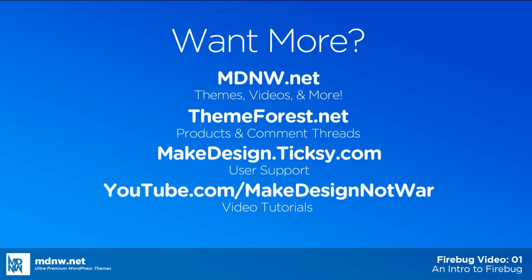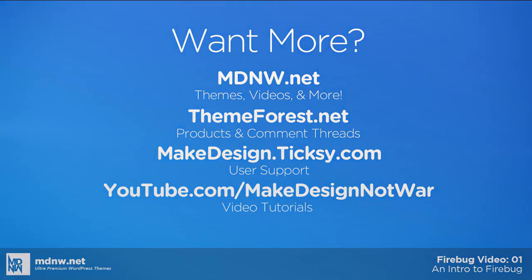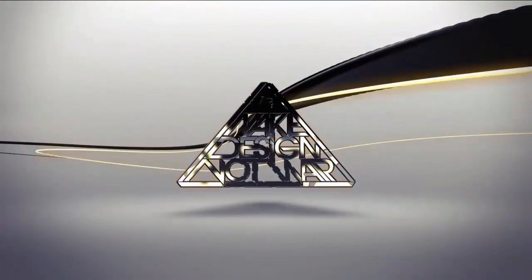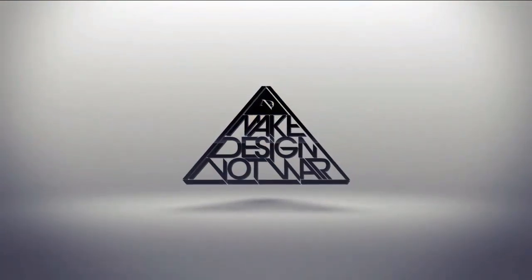Follow up and dive deeper into the Firebug plugin by watching our next video on using Firebug to add custom CSS. This has been brought to you by Epic Air Studios and MakeDesignNotWar. I'm Charlie, thanks for watching.